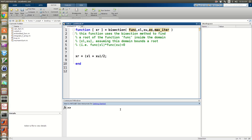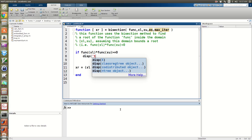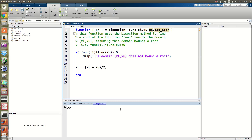One thing we want to do is check that condition at the very start. If f(xl) times f(xu) is greater than or equal to zero, we display an error message to the user saying the domain xl to xu does not bound a root, and then return.